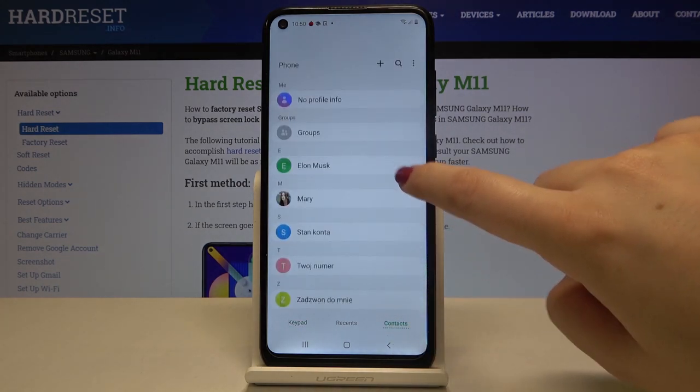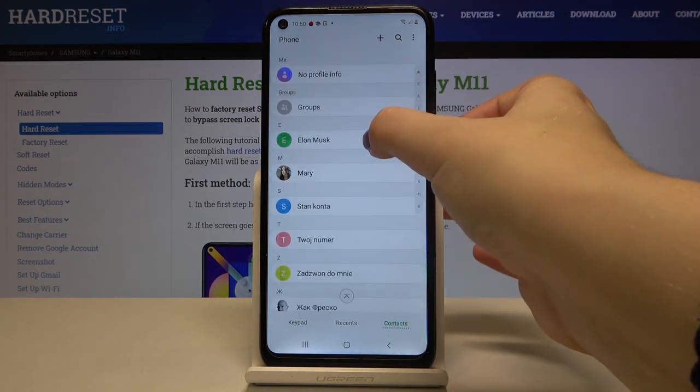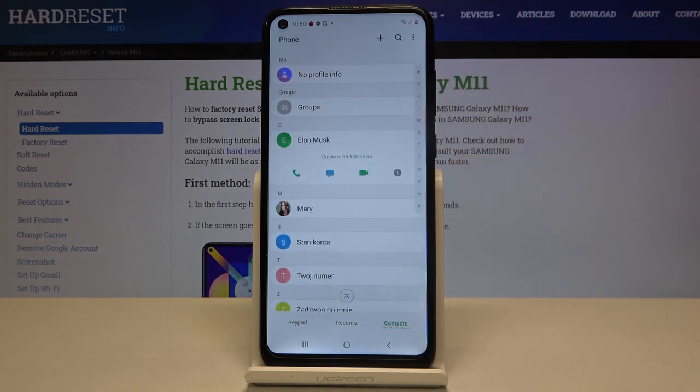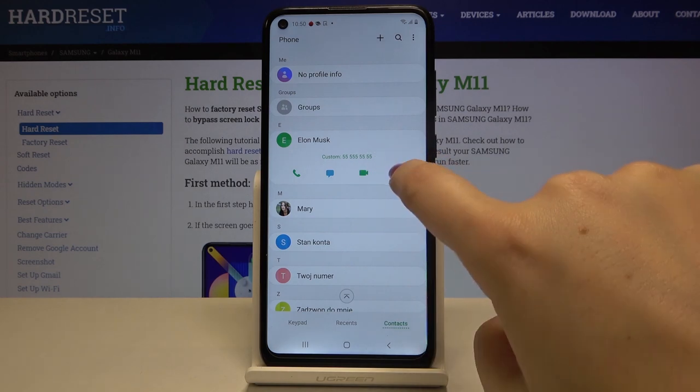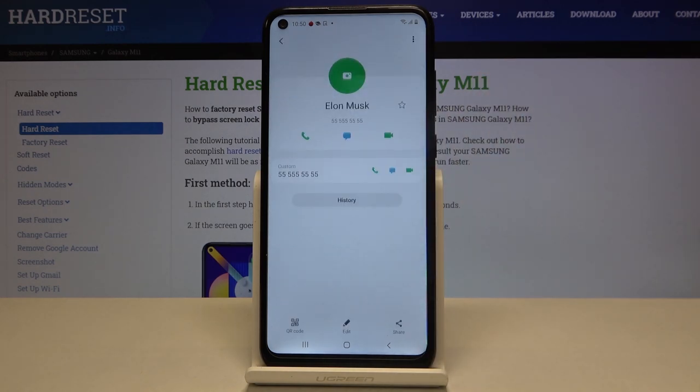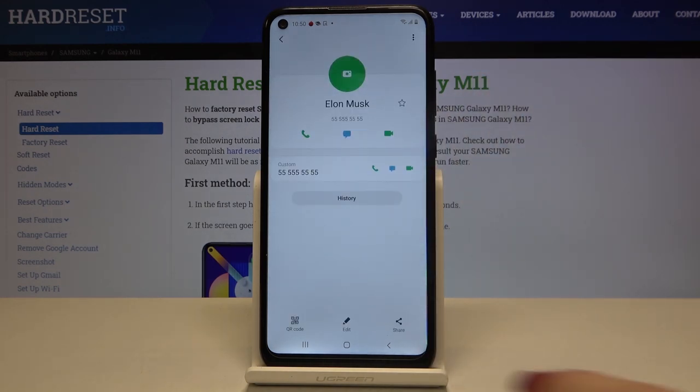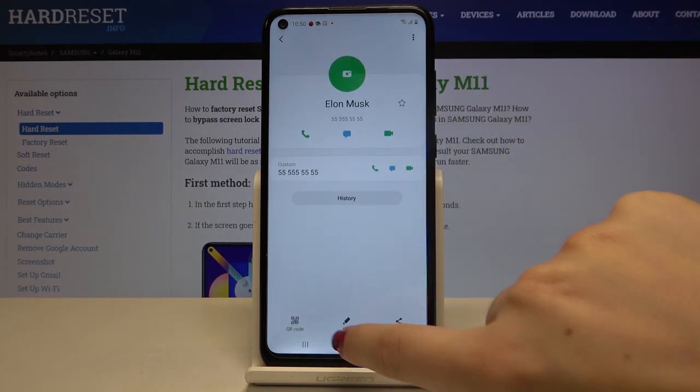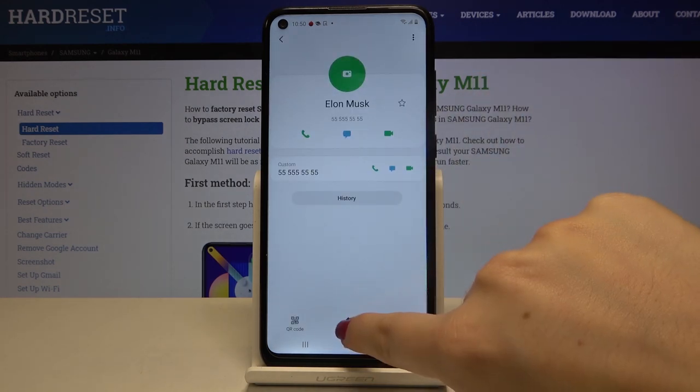Now let's choose the one you want to edit, let's tap on it and click on this info icon. Here we have to tap on the edit — it should be in the middle.